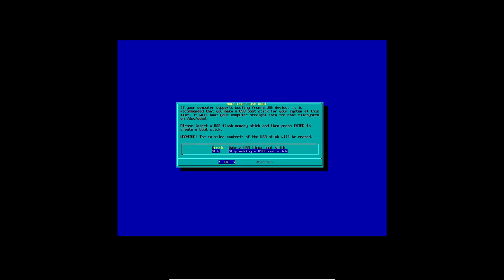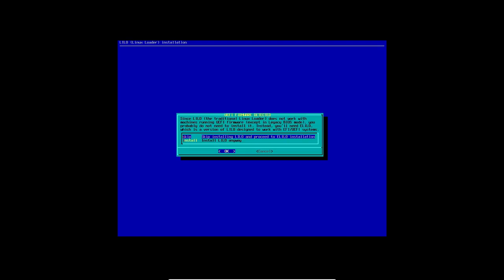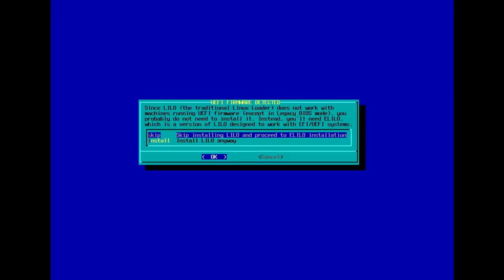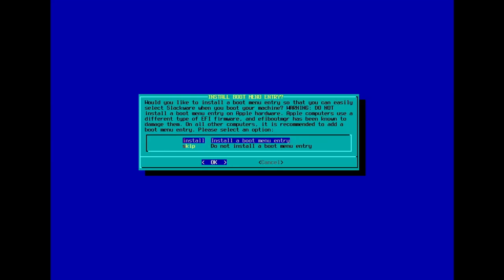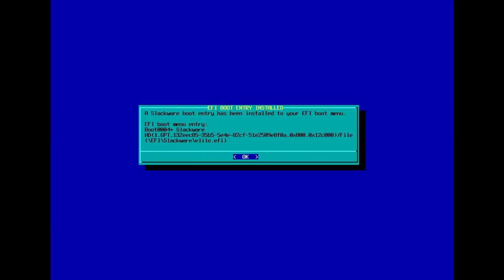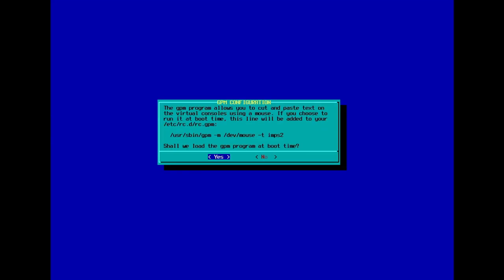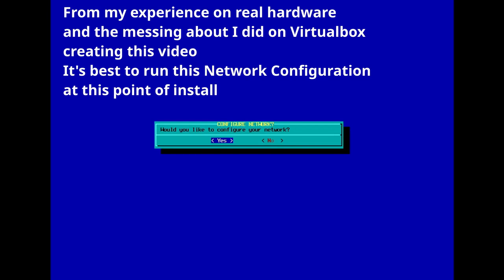And we're just about at the end of that. It's asking if we want to create a USB Linux boot stick. I'm going to skip that part there. Skip installing Lilo and proceed with eLilo installation. Lilo, the traditional Linux loader does not work with machines running UEFI firmware except in legacy BIOS mode. Instead, you'll need eLilo, which is a version of Lilo designed to work with UEFI EFI systems. So let's go ahead with that. Install eLilo on the EFI system partition. Install a boot menu entry. An entry has been installed.